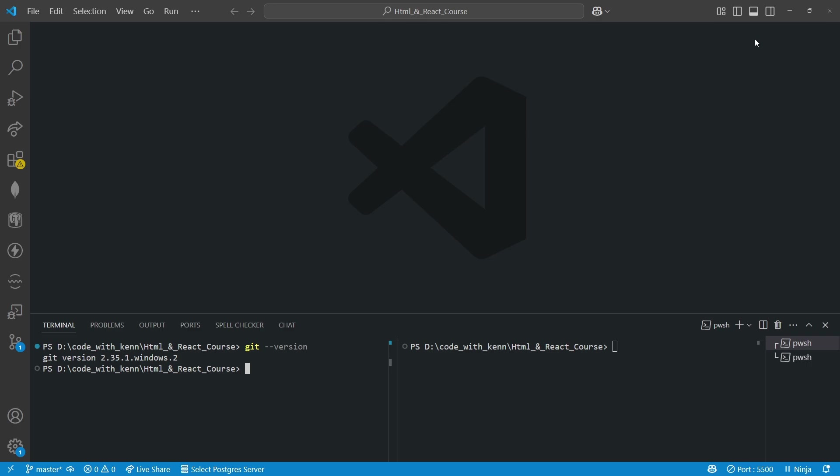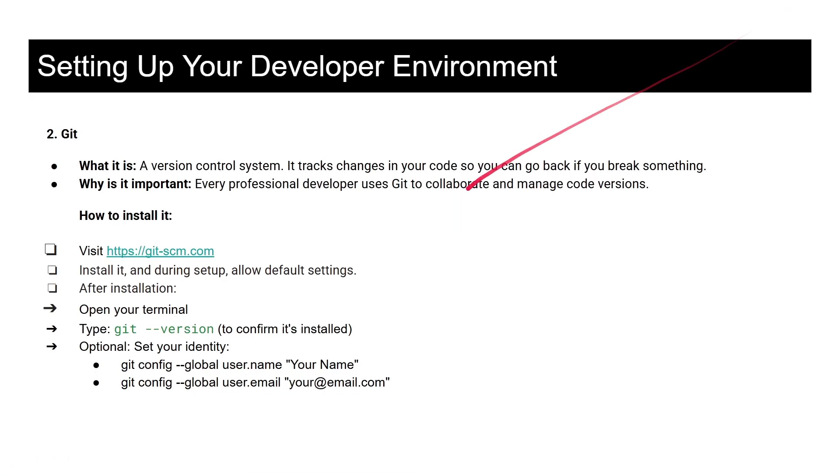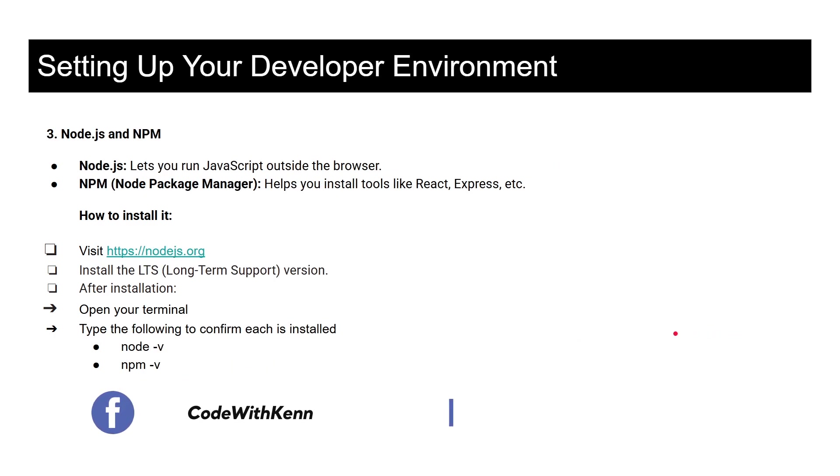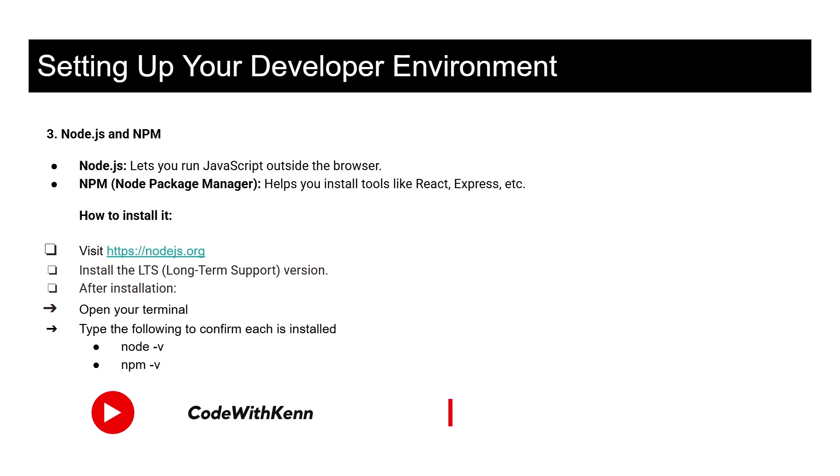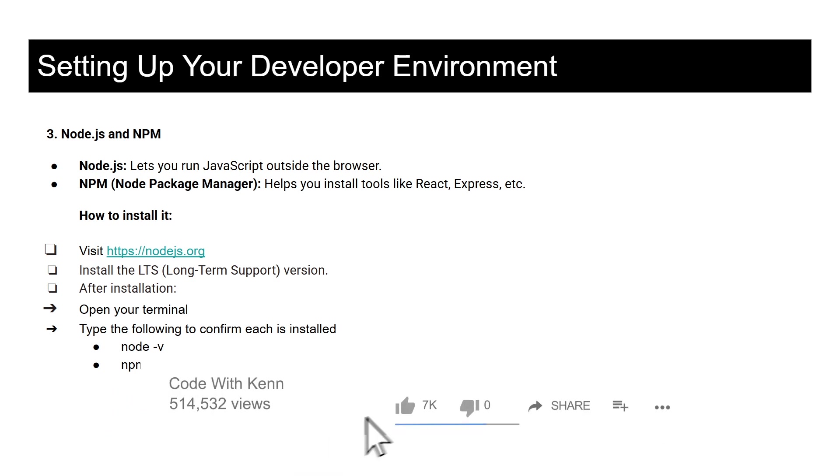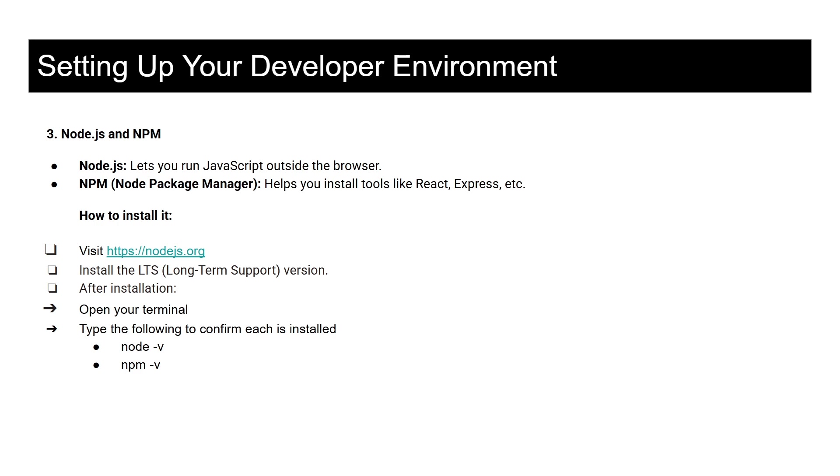The next one is Node.js and npm. Node.js lets you run JavaScript outside the browser, and npm is Node Package Manager which helps you to install tools like React, Express, and others. To install this you need to visit the Node.js website and then install the LTS, which is the long-term support version. After installing, like we did with Git, you need to also open your terminal and then type node dash v to confirm if Node is installed, and also you do the same for npm.